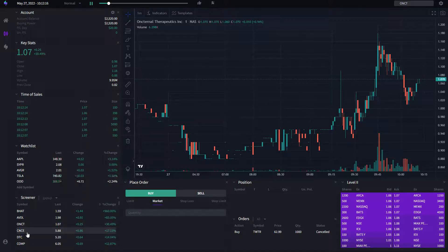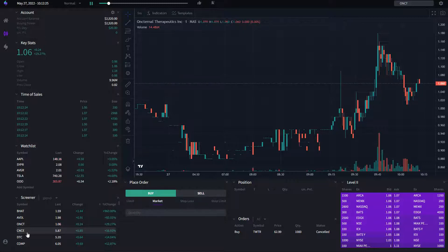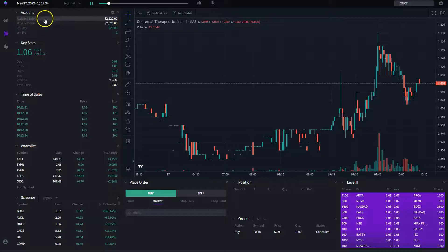In this video, we're going to review the trading terminal and all the widgets around it. The first widget we're going to start with is the account widget. As you might be familiar with the trading terminal you're using right now, it should be pretty similar. The first item is the account balance — how much money do I have in my account.